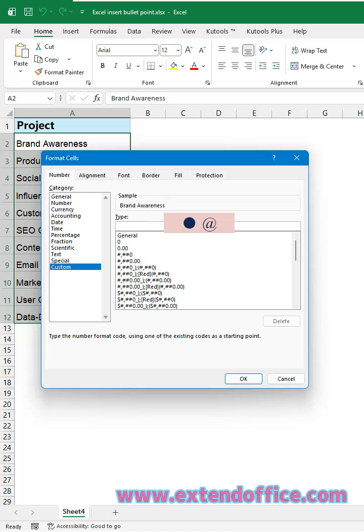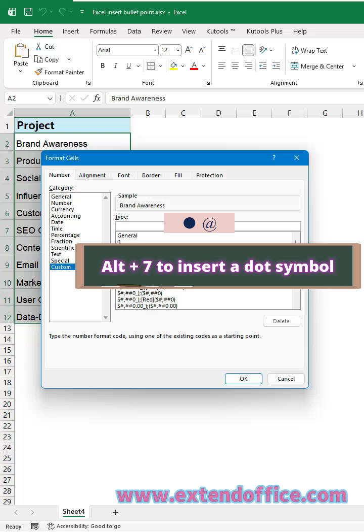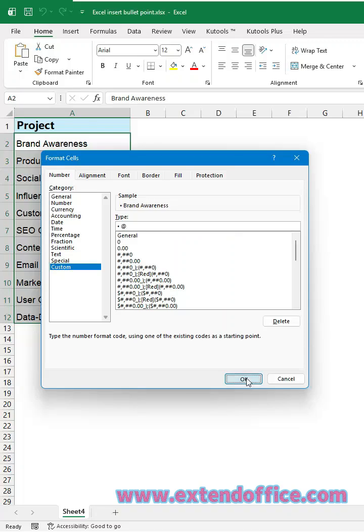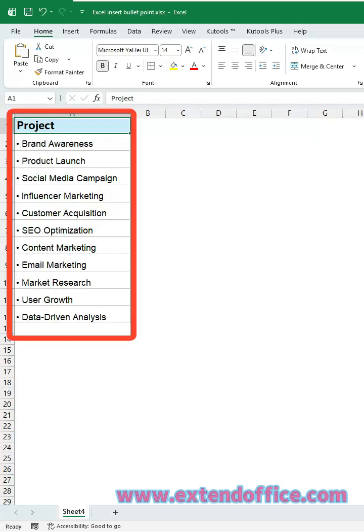In the Type box, enter a bullet symbol followed by a space and @. To insert a bullet symbol, hold ALT and type 7 on the numeric keypad, then release ALT. Enter a space followed by the @ symbol. Click OK. Now, every selected cell will automatically display a bullet in front of the text.